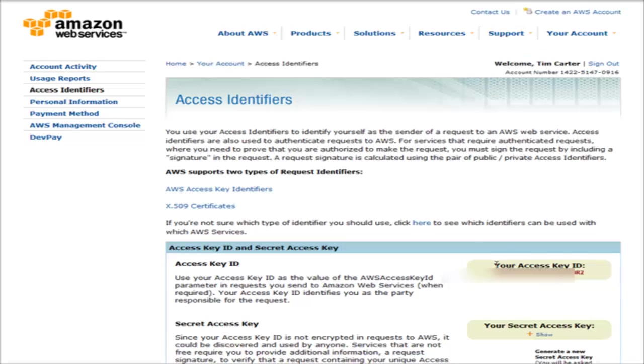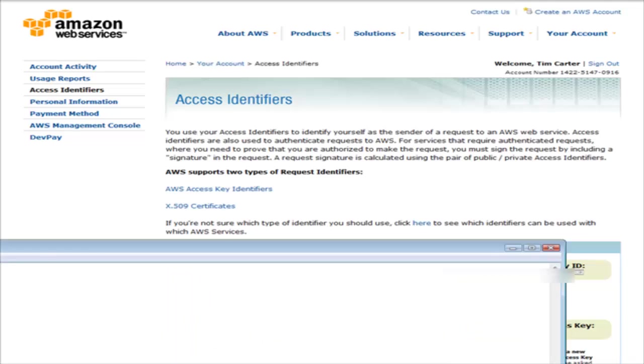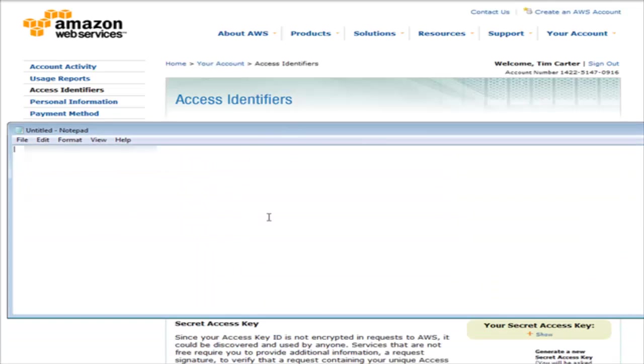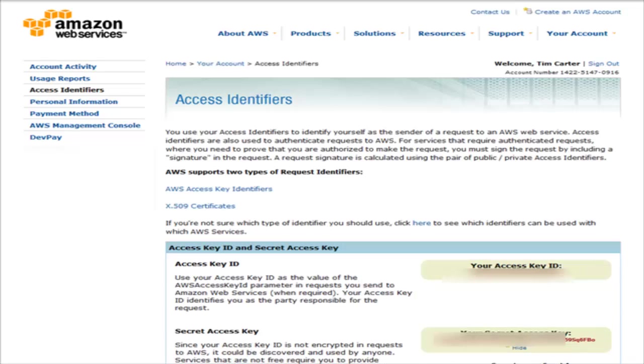In here you have your access key ID, so copy that and open notepad or somewhere where you can access it easily. Paste it in here, and then go back to your browser and click on show underneath your secret access key. Grab that and paste that into your notepad session as well underneath the other one.